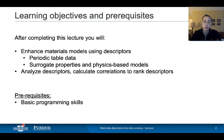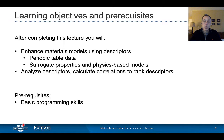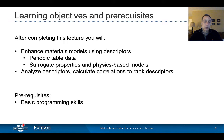In terms of the learning objectives, we will learn different ways of using descriptors. We can do simple periodic table-based descriptors, but also use properties either from a physics-based calculation or a model. We will learn that descriptors are a way to infuse domain knowledge into a data science effort. The prerequisites are minimal — the hands-on part will use Python on Jupyter Notebooks in NanoHub, so basic programming skills are needed, but you by no means need to be an expert in coding.